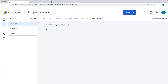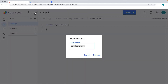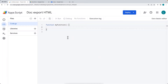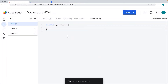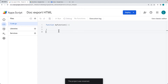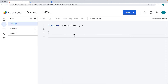We're going to be using the document ID. This project is called 'doc export as HTML'. This way we can use the HTML from the document, sending it via email and also outputting it as a web app. Now we're ready to create our functions.